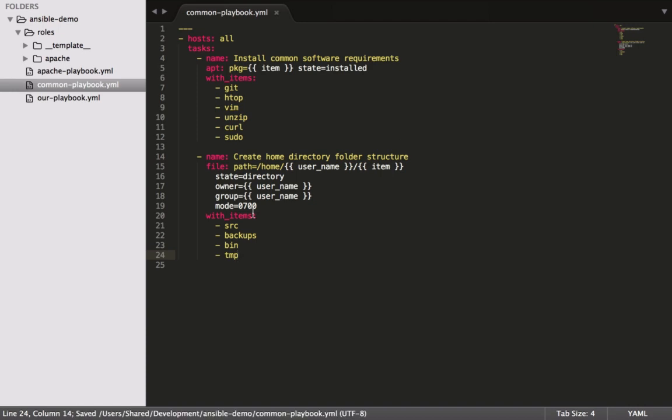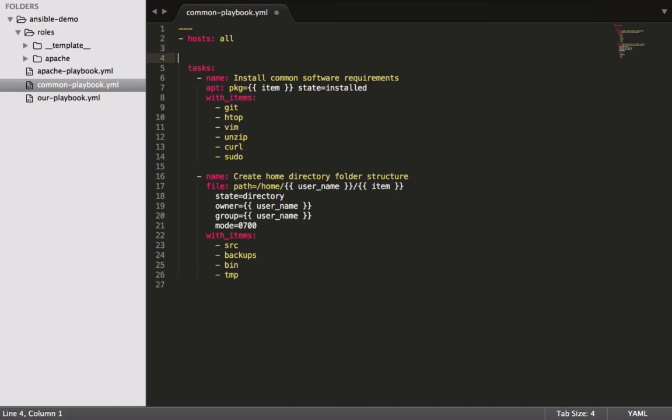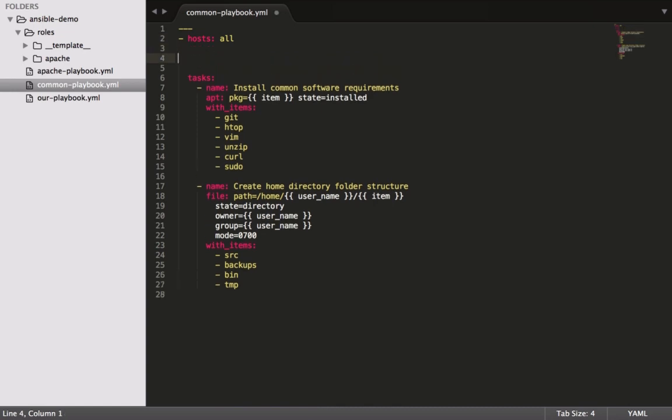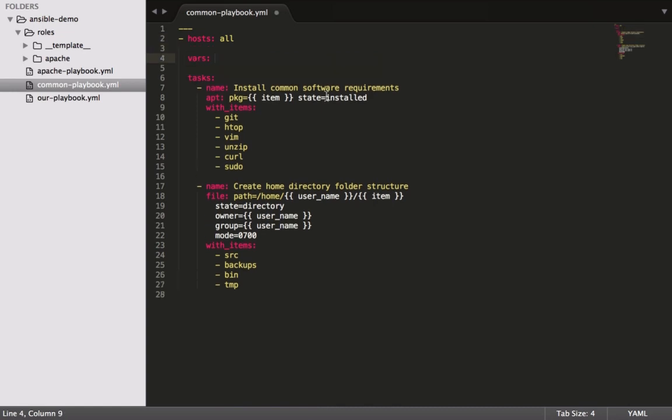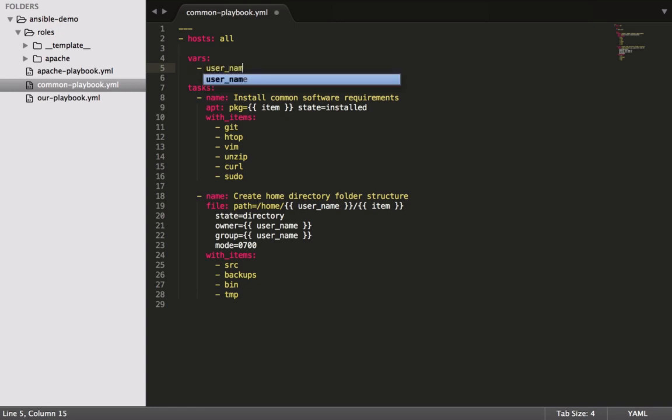That becomes our—so we need to pass in the variable. Let's just do that at the top. Let's go with the username of chris. I think user_name.